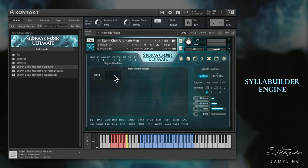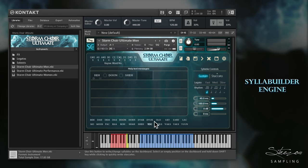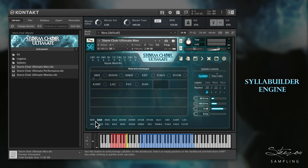Storm Choir Ultimate gives you the option to write words quickly. In order to do so, choose an empty position on the dashboard and click on any syllable in the list at the bottom of the UI. The editor will automatically switch to the next empty slot, so you can repeat the above procedure as many times as you want.